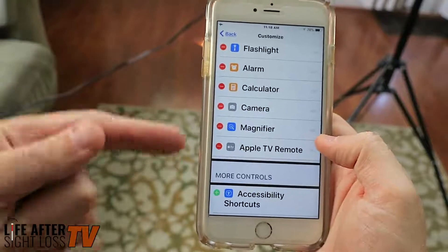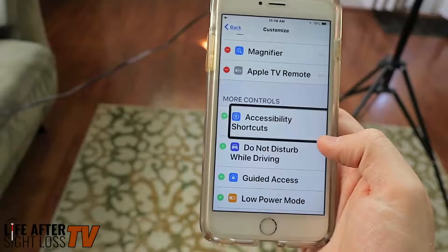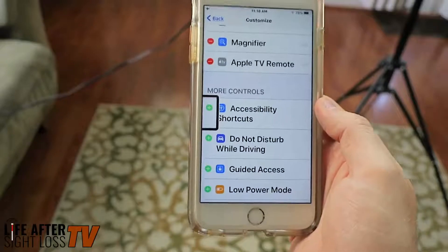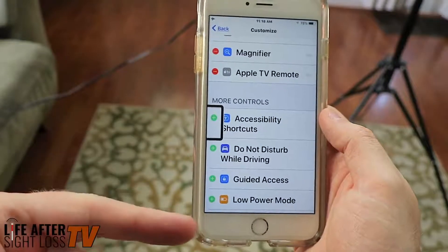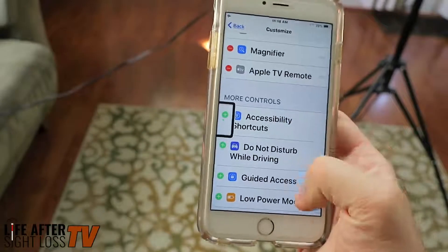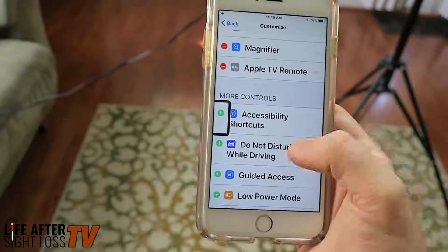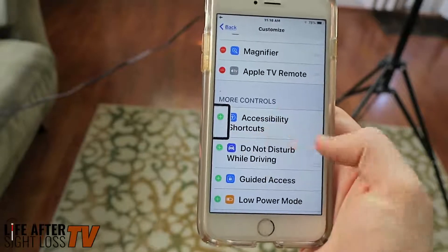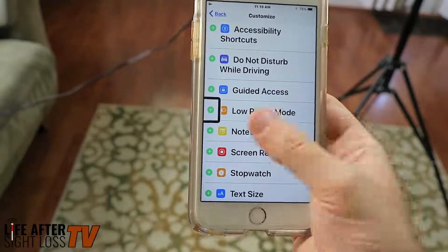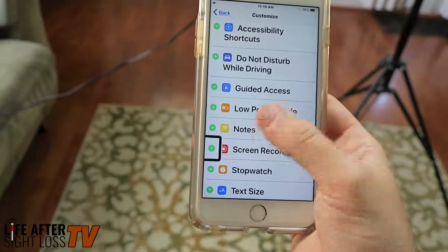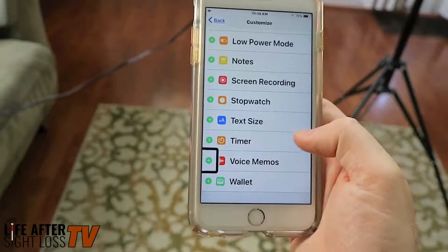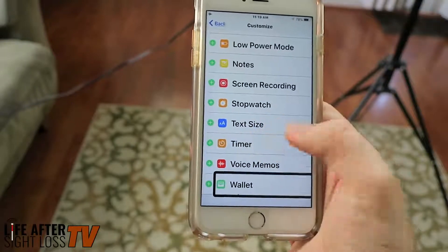Here's where you can add things — More Controls. Let's see what else we can add: Accessibility Shortcut — so whatever you have set for the accessibility shortcut, that will be it. It'll bring up VoiceOver or zoom or magnifier or whatever else. If you have multiple things set to the triple click of the home button, that's what will be there. I only have VoiceOver set, so that's all it'll give me. Also available: Do Not Disturb While Driving, Guided Access, Low Power Mode, Notes, Screen Recording, Stopwatch, Text Size, Timer, Voice Memos, and Wallet.